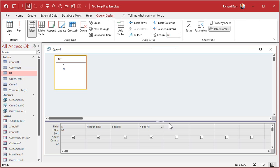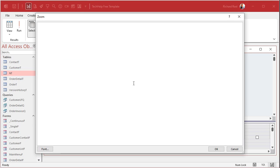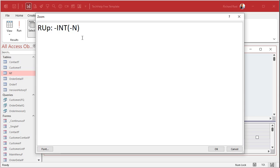So here's round up. And I'm just going to zoom in for this one here. We'll call this r up. And this is going to be negative int of negative n. And yes, this works. You don't have to type in negative one times in here.